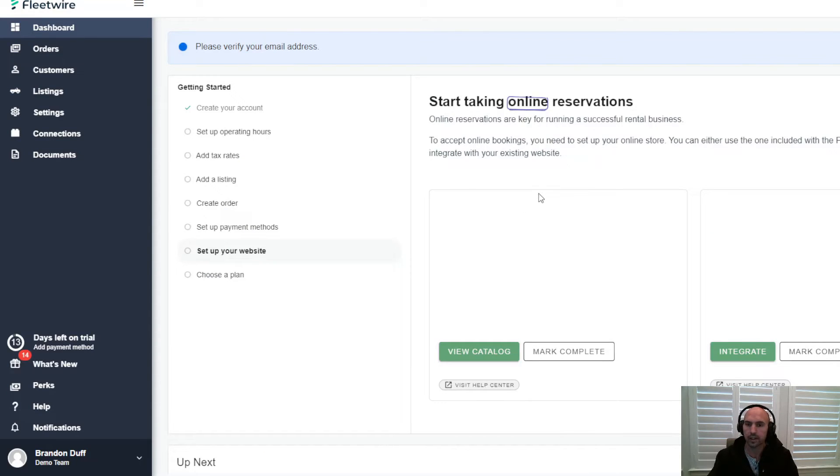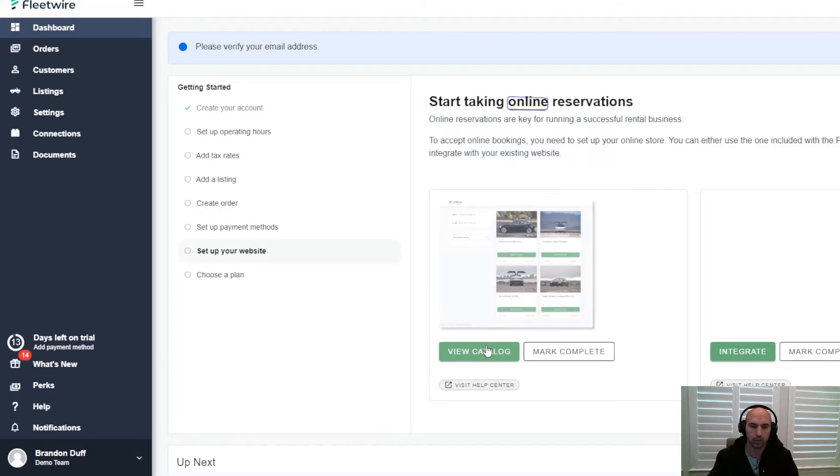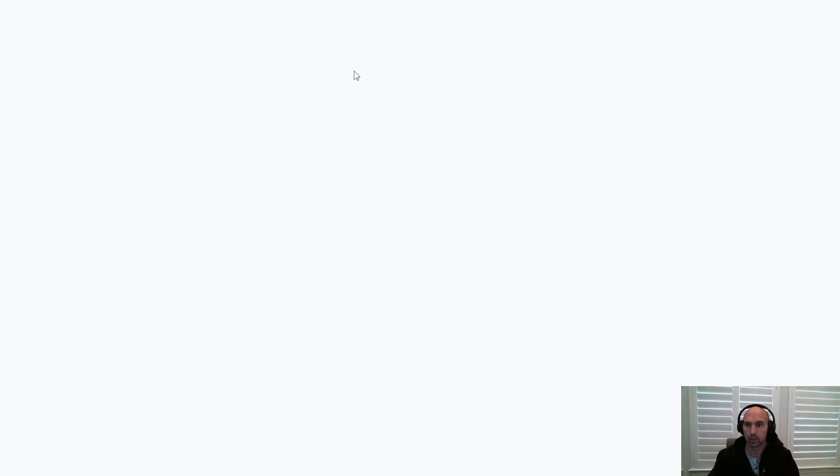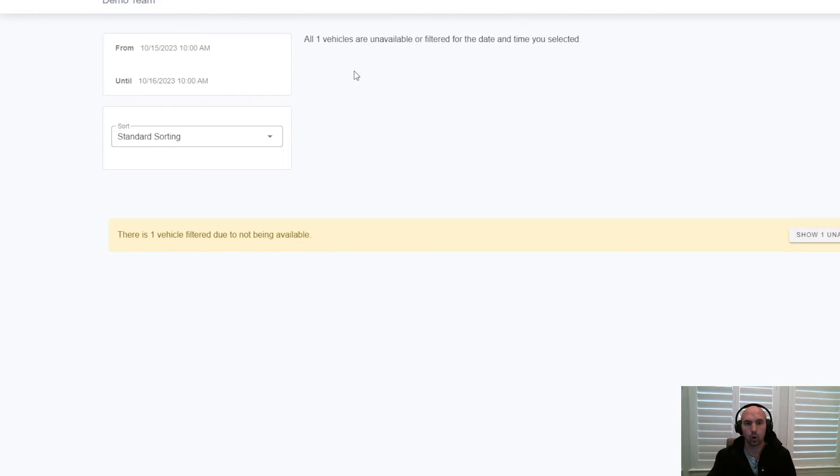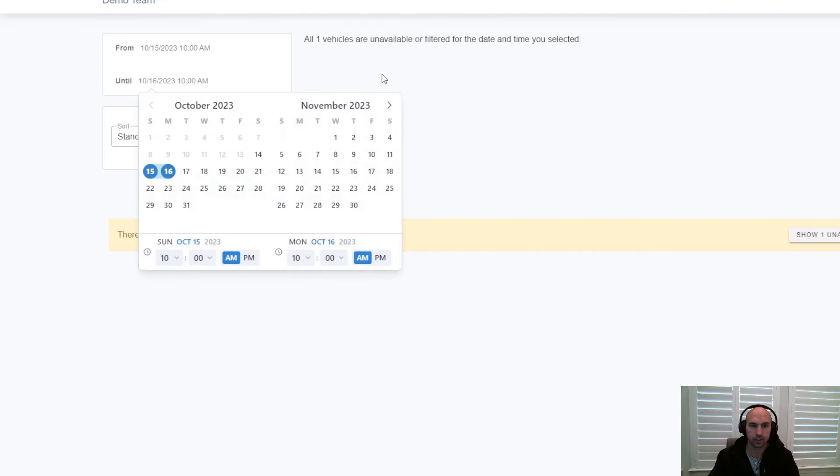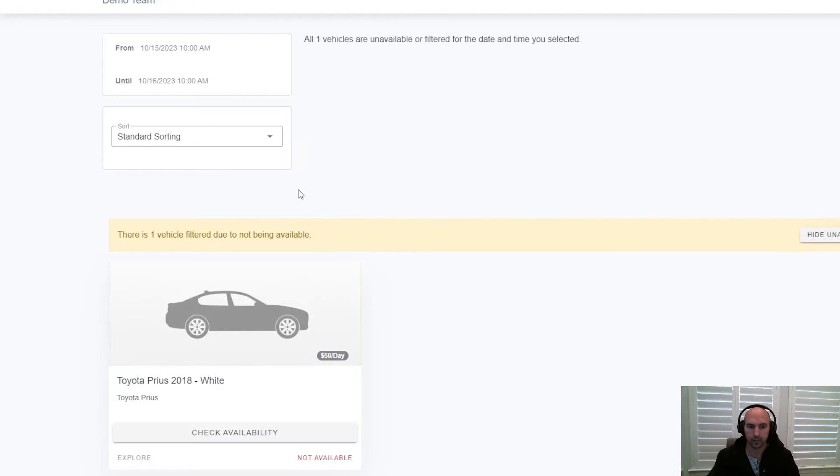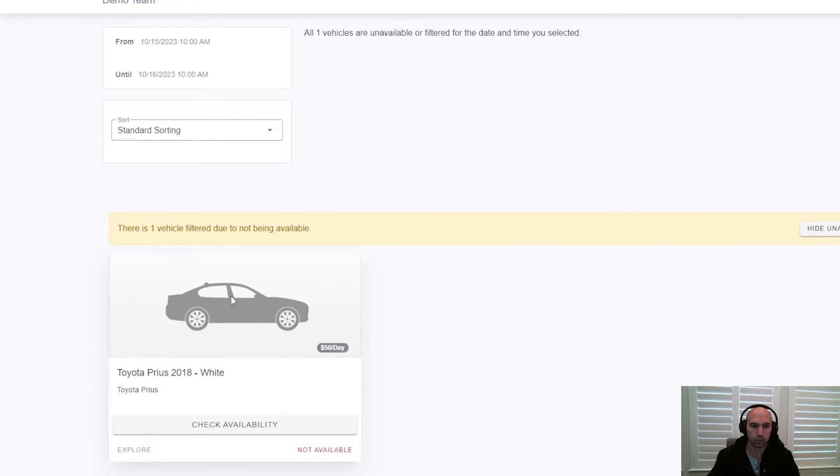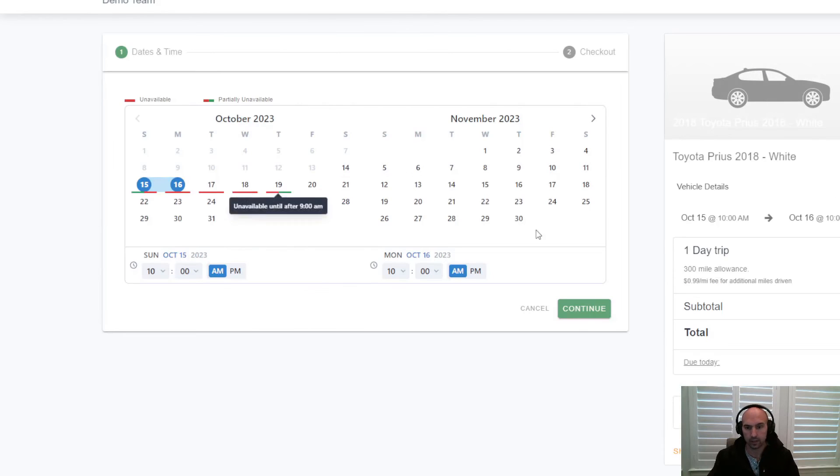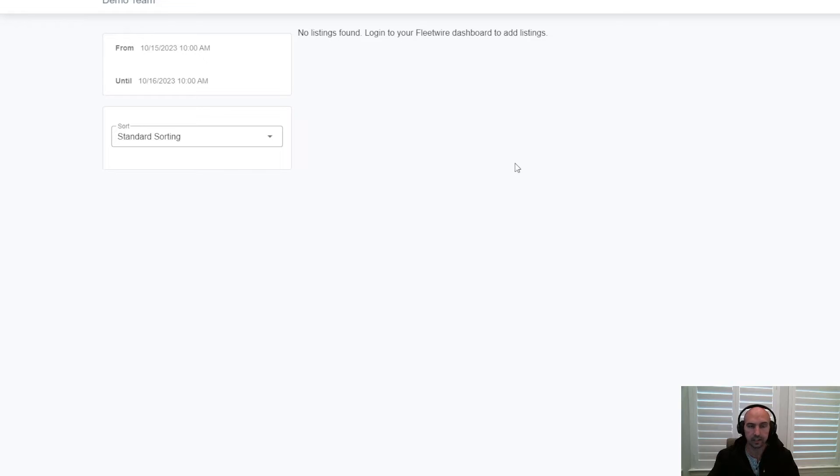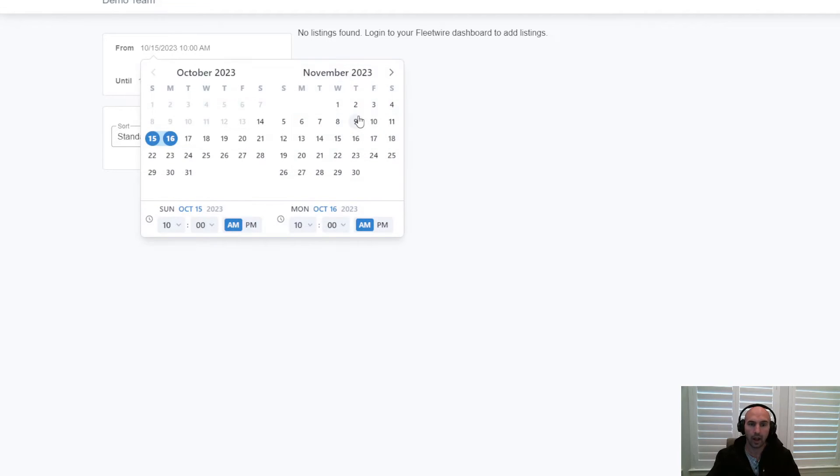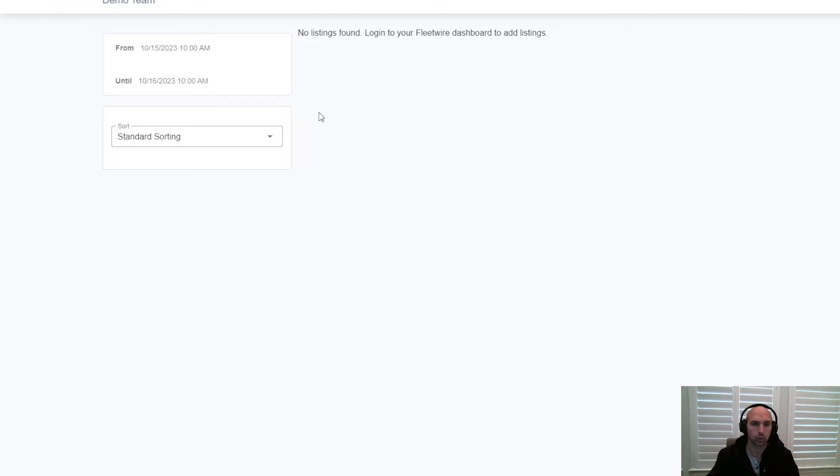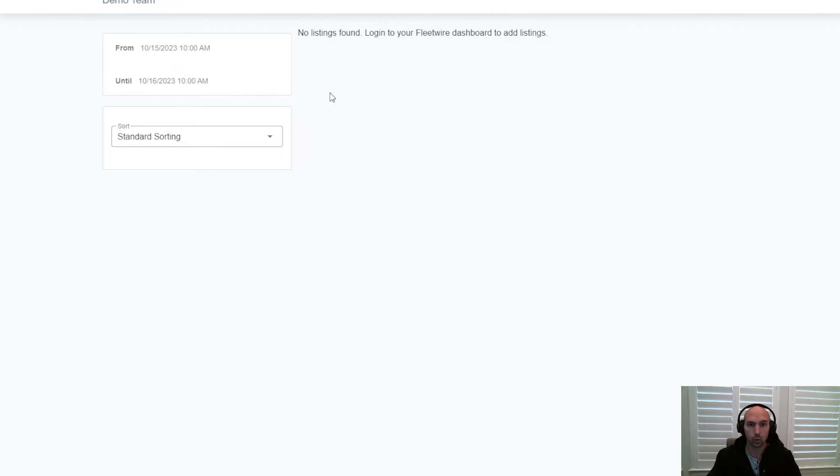The next thing is setting up your website. This is very easy to do or very hard depending on if you want to use your own website like a WordPress site like I have, or if you want to use their built-in one. There's multiple options. This one where you use their website will show your fleet and they can just check it out and book from here. Very easy if you want a built-in website. I show how to walk you through that in our Discord group. I'll link that in the description to join.